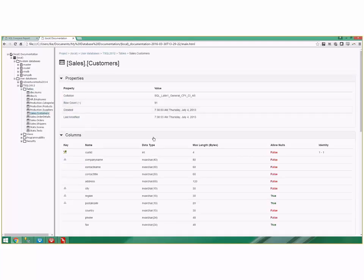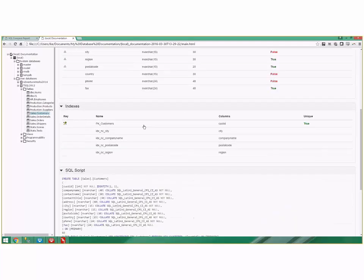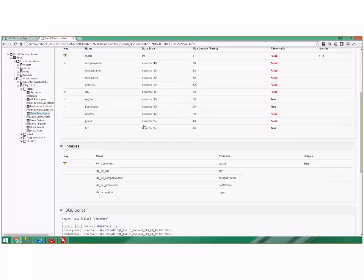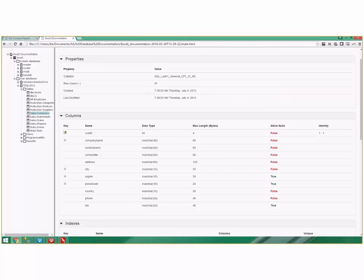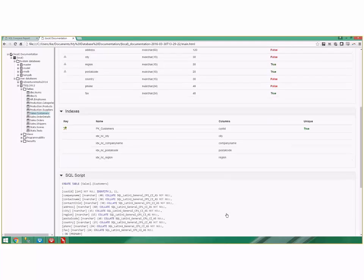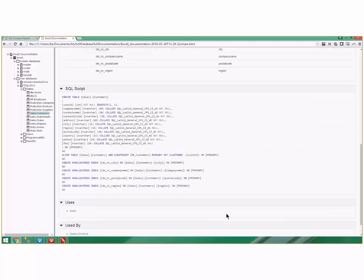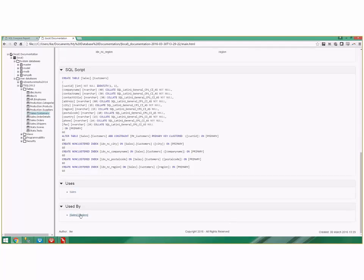You can see when it was created, you can see its last modification, you can see its column definitions, you can see its data type, its null ability, you can see its indexing, you can see the script it would take to rebuild it if you're interested, you can see what it uses and you can see what it's used